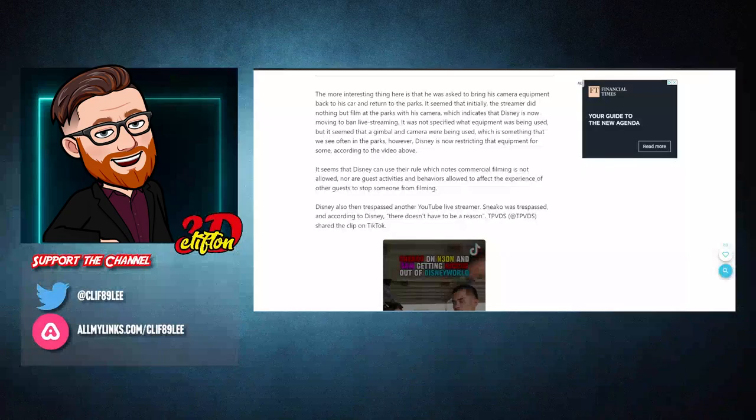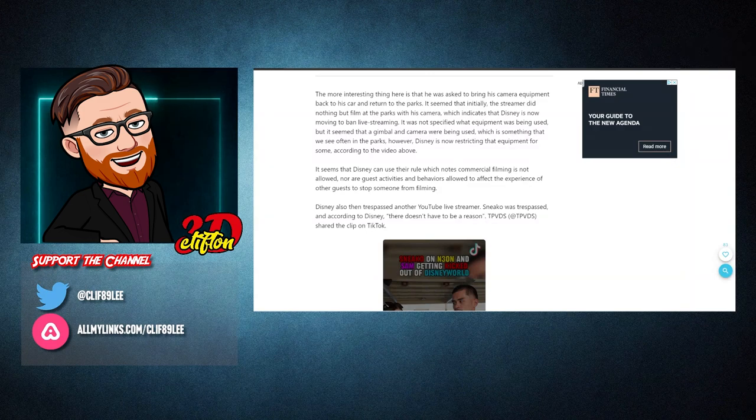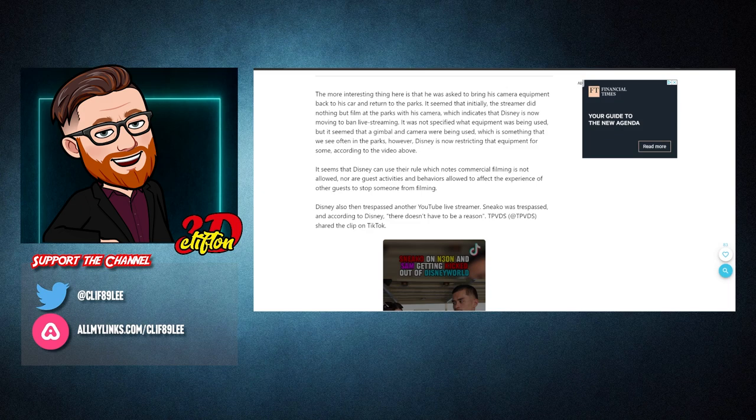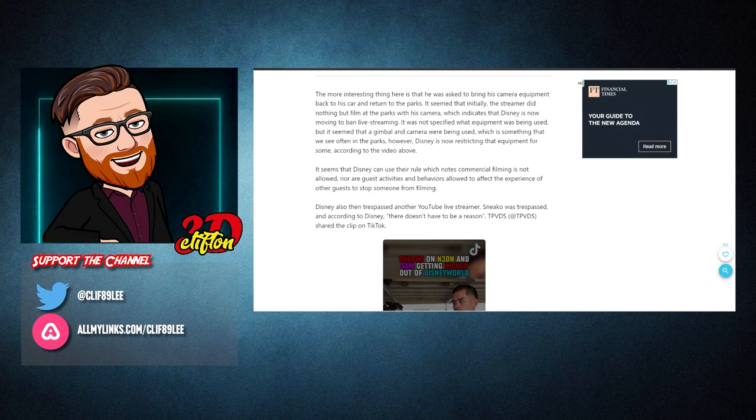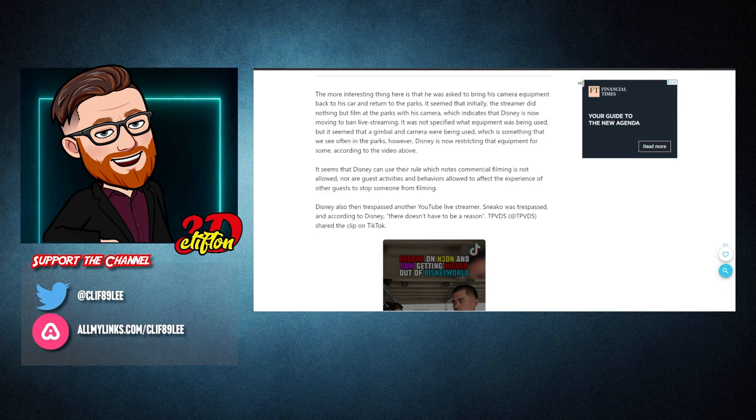The more interesting thing here is that he was asked to bring his camera equipment back to his car and return to the parks. It seemed that initially the streamer did nothing but film the parks with his camera, which indicates that Disney is now moving to ban live streaming. It was not specified what equipment was being used, but it seemed that the gimbal and camera were being used, which is something that we often see in the parks.